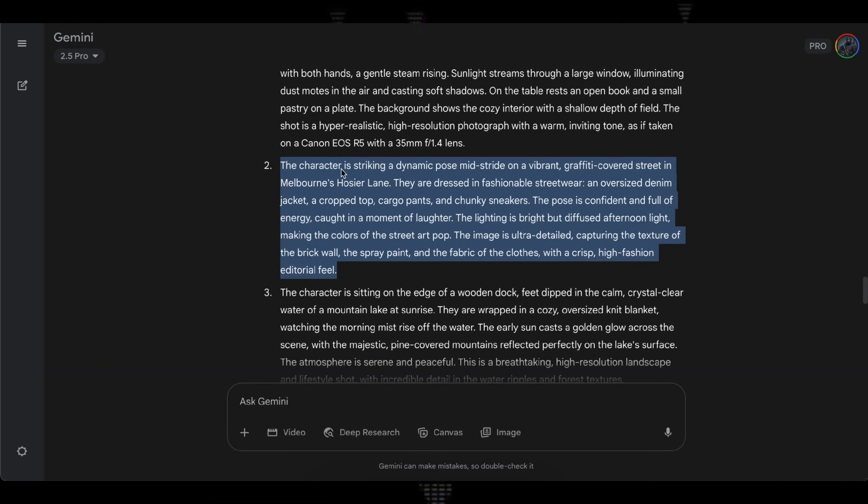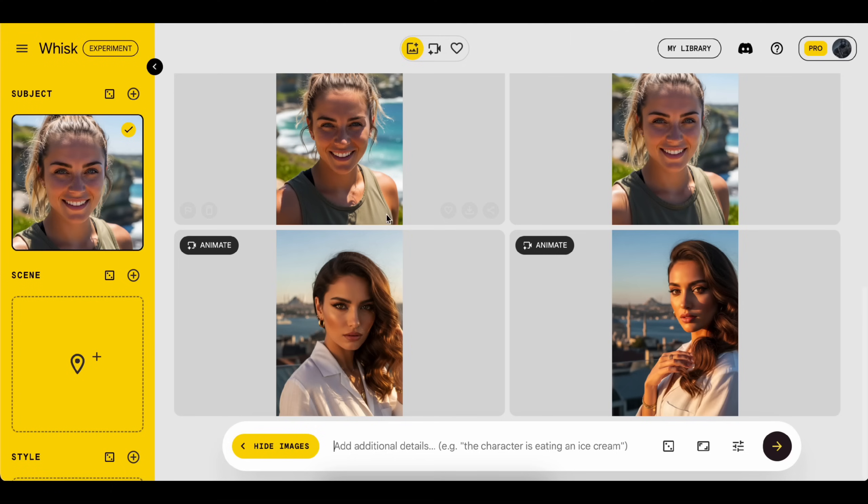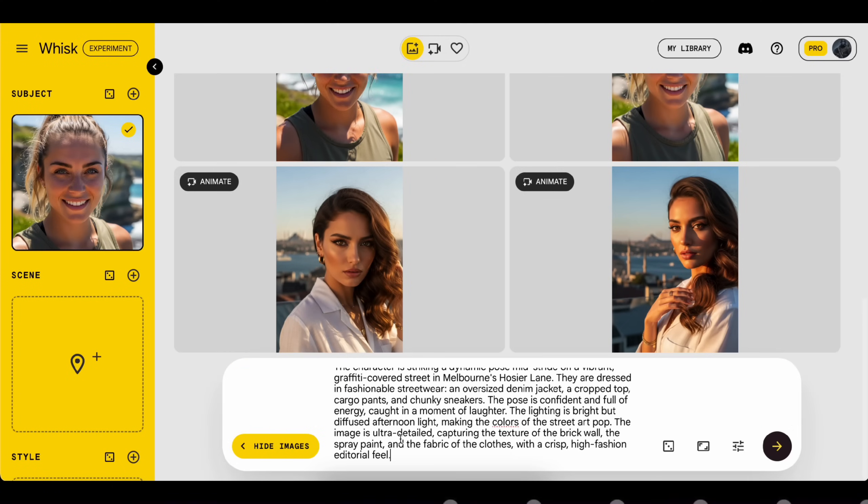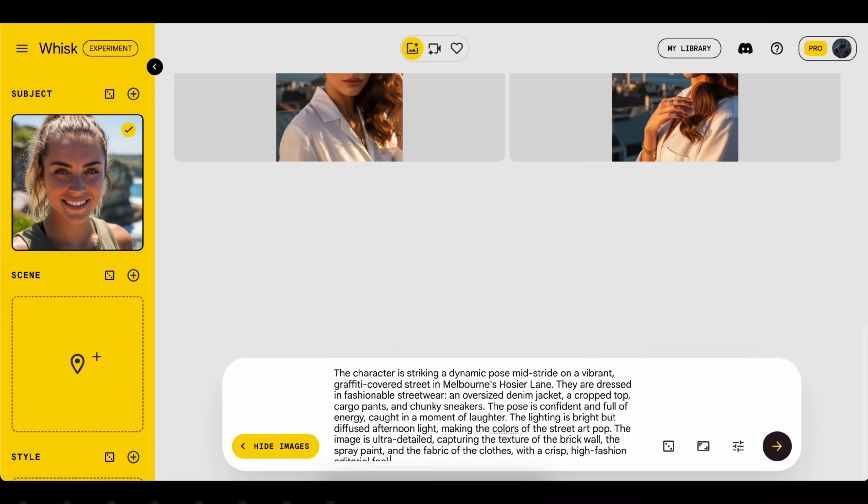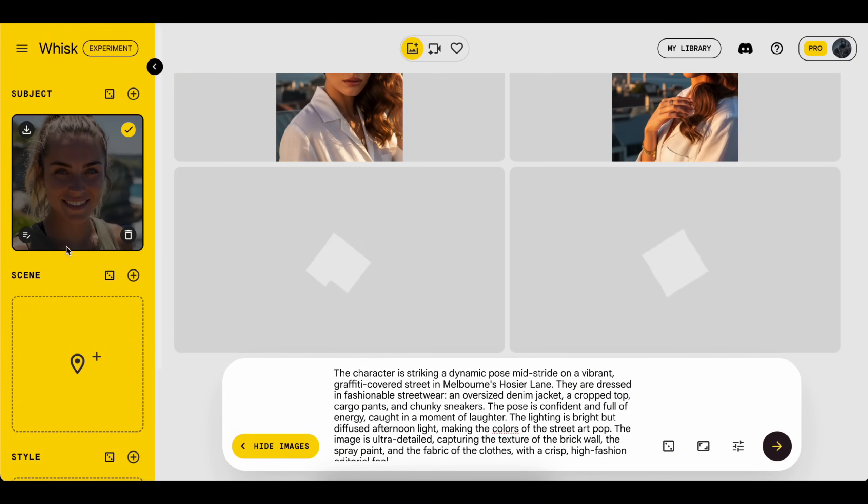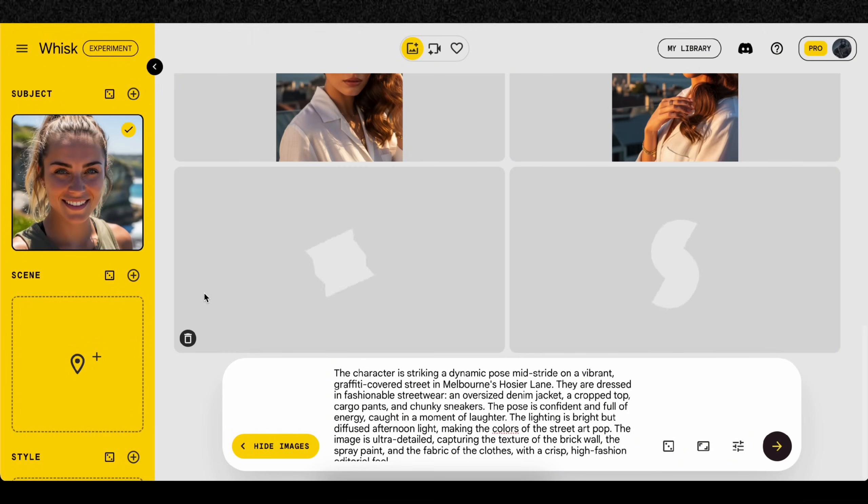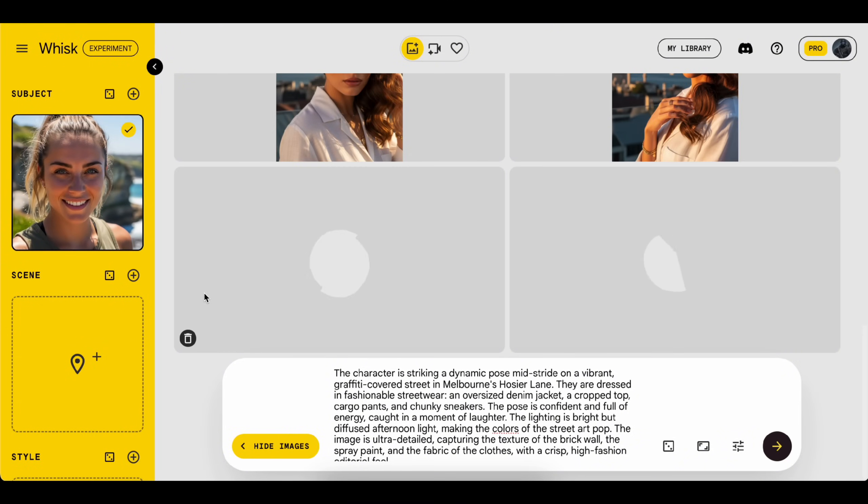Now, just copy any prompt you like, paste it into your image generator, and hit generate. If you're not confident writing your own, feel free to use these. But if you know how to create better scenes, go for it.